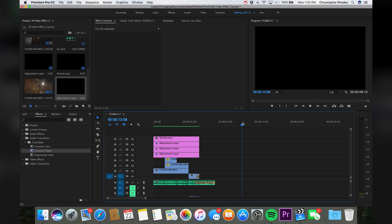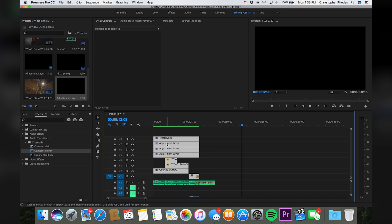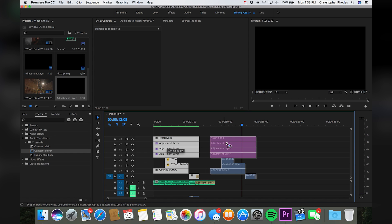Right here in the timeline I have a sequence of clips already set up. And these particular clips are what you saw in the preview before the tutorial started. So let's just duplicate these over.